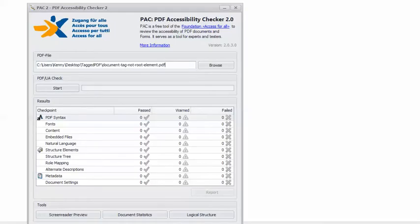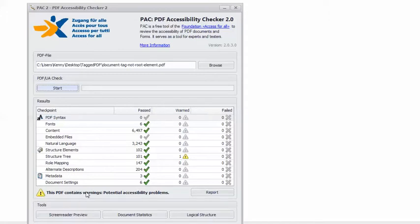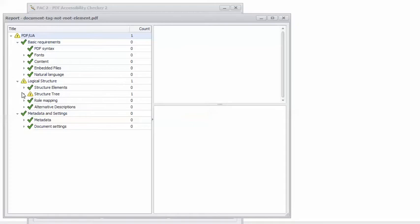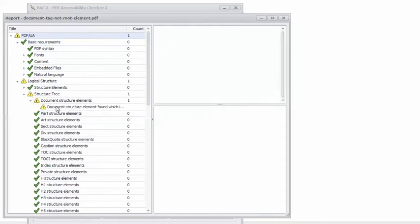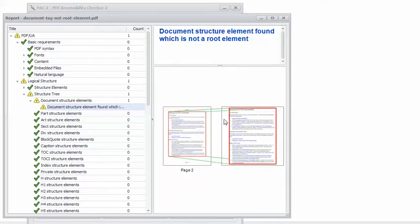In PAC 2, I have the example PDF loaded, so I can click Start. You can see that PAC 2 gives us a cautionary yellow triangle — this PDF contains warnings, potential accessibility problems. I can click the Report button and drill down to the warning, and clicking on it gives us a rough idea of the location in the document that is causing the warning.